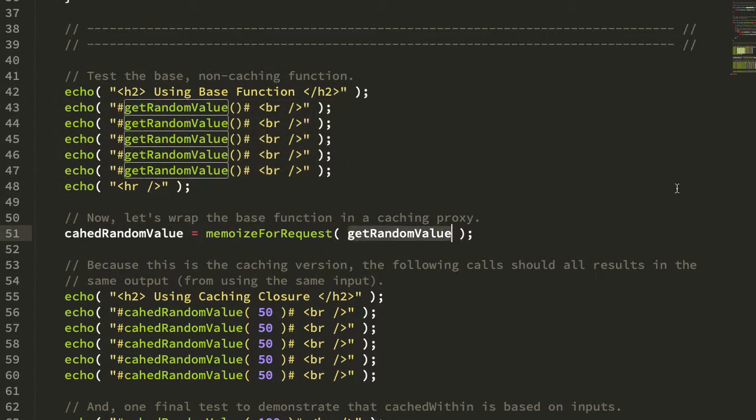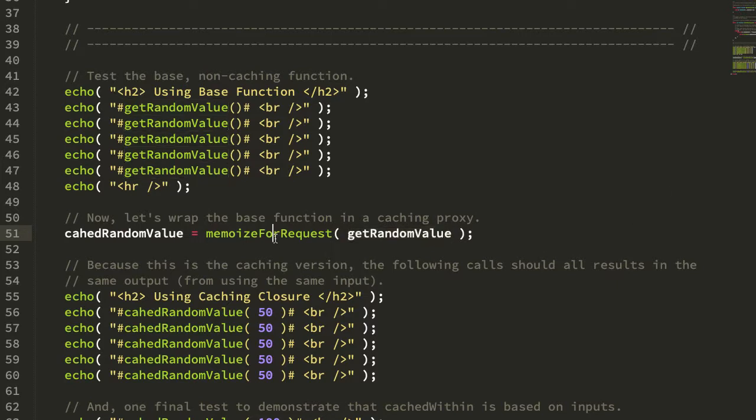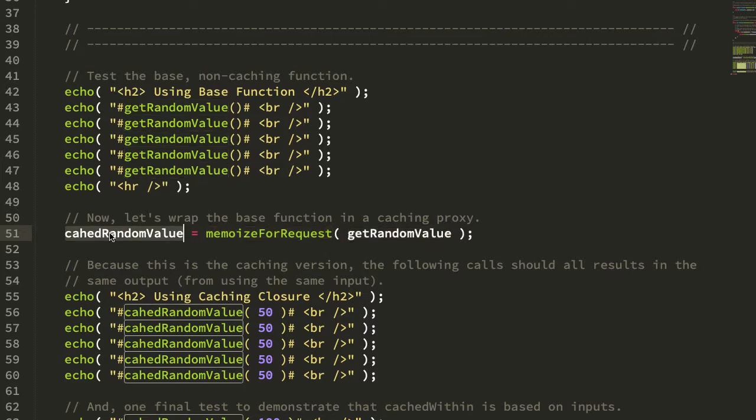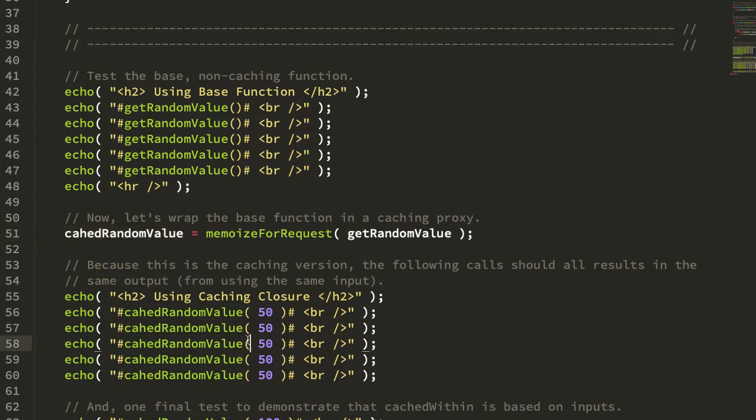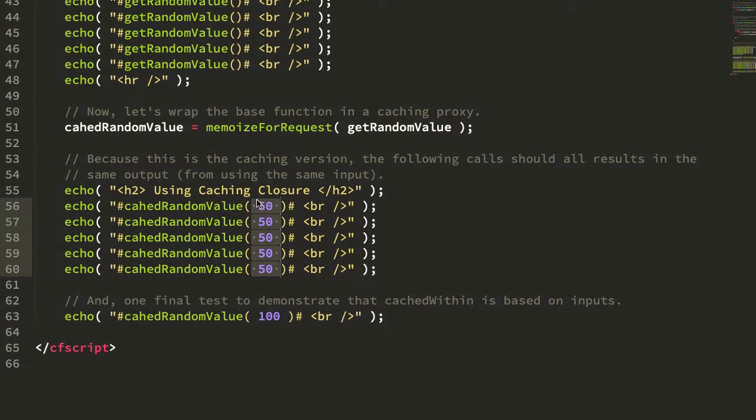Then I'm going to take that random value function and pass it to the memoizeForRequest, getting my closure. Now this closure is a function that I can invoke, but it is using the cached within request directive, which means that when I call this five times in a row with the same input, I should get the same cached output.